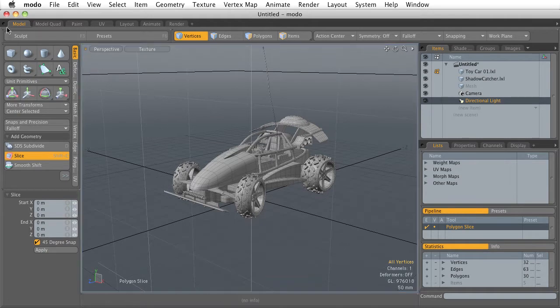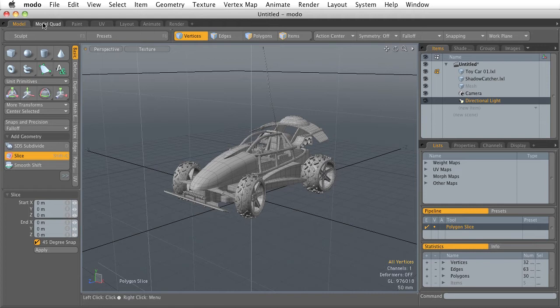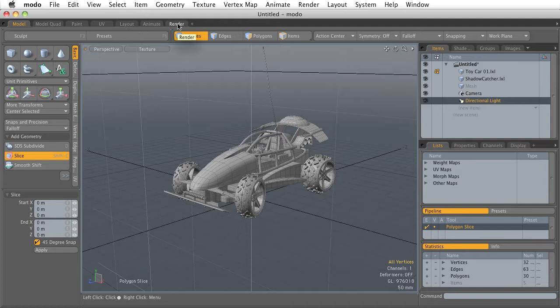I'm looking at this part of the screen right up here. This top part starts with a series of tabs. Each one of these tabs rearranges the Modo interface to highlight a particular workflow.